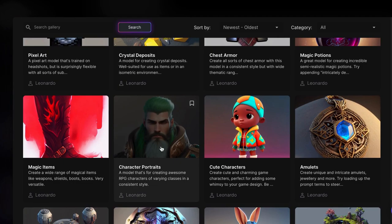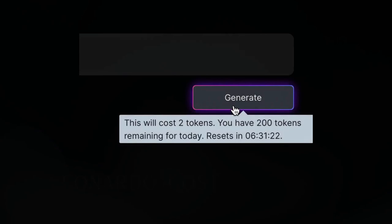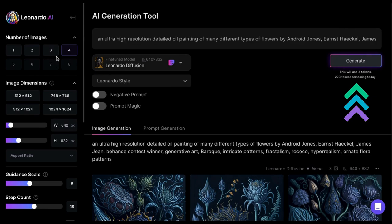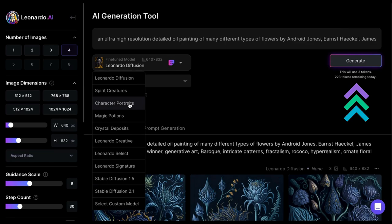Right now, Leonardo is free. You get 250 tokens each day to explore. How many tokens each generation costs depends on the model you use and how many images you make. Increasing the step count and image dimensions also cost more. The three images I've been making using the default setting have been using two tokens.